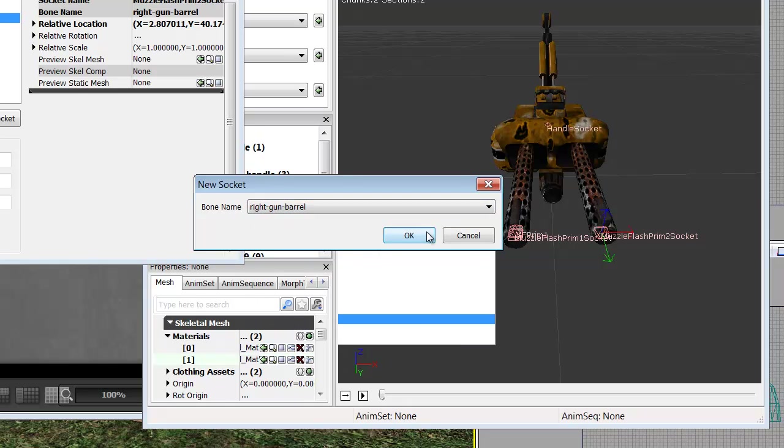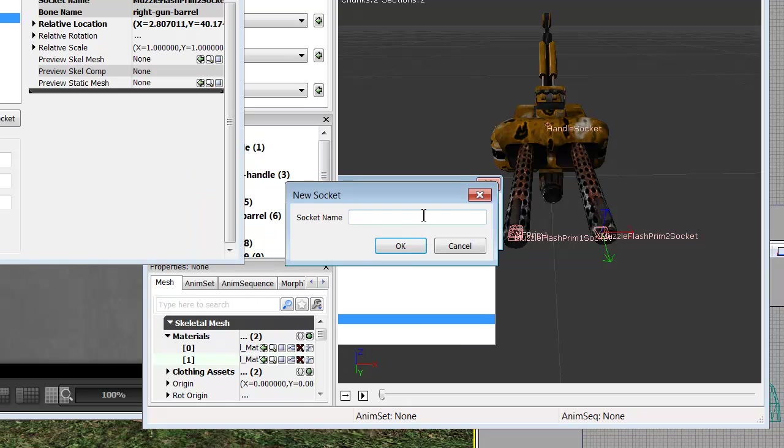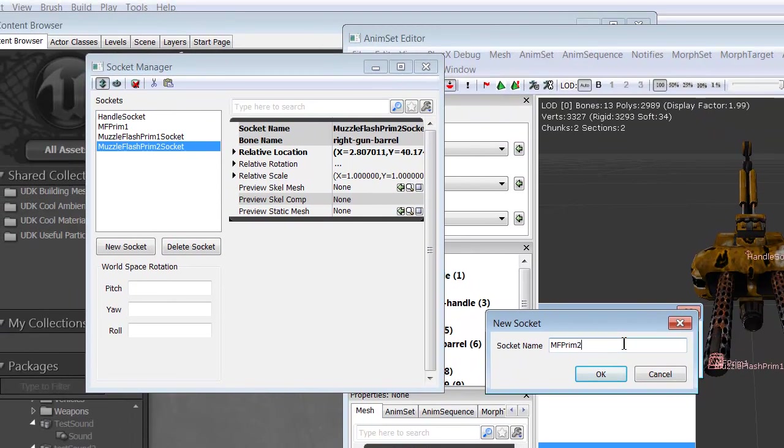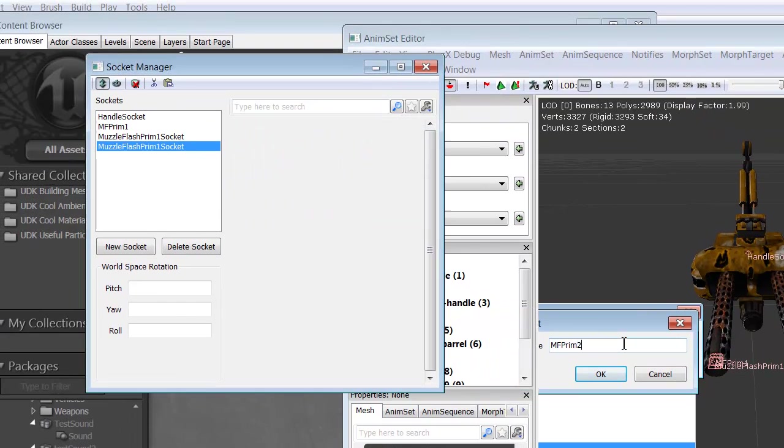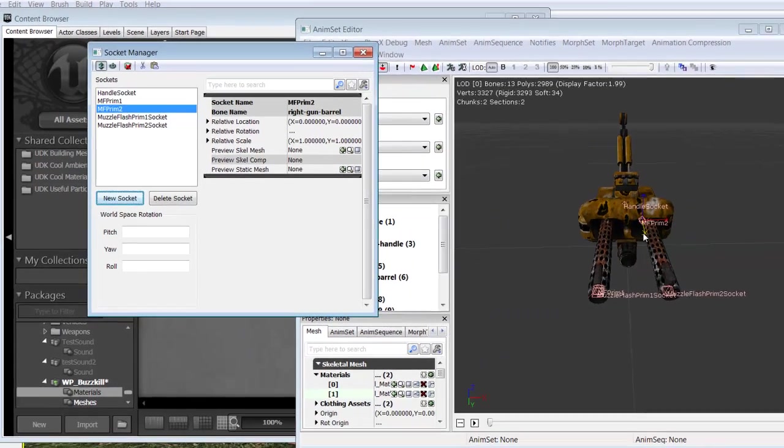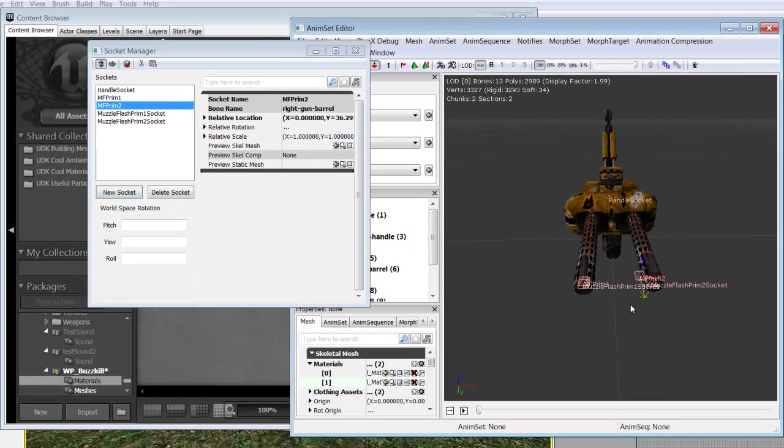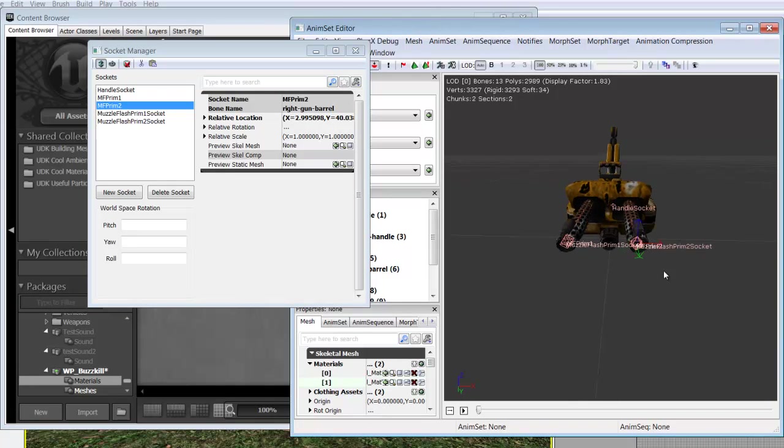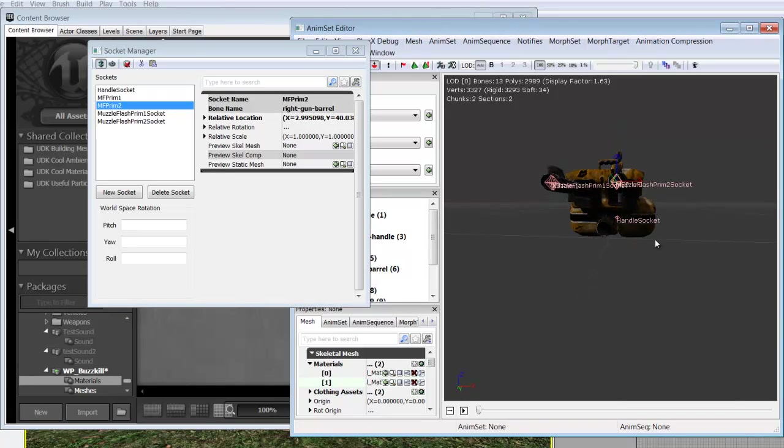Right gun barrel. We're going to name this one MF Prime Two. Click OK. And there we go.